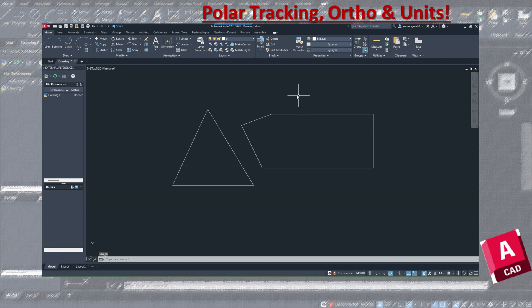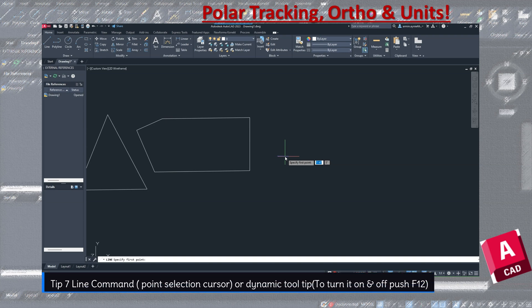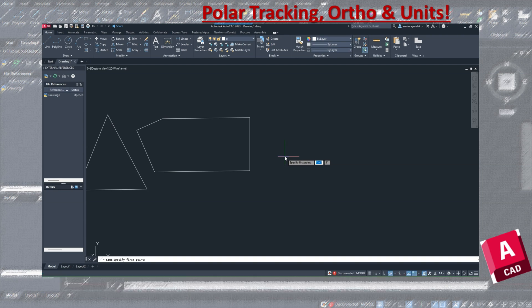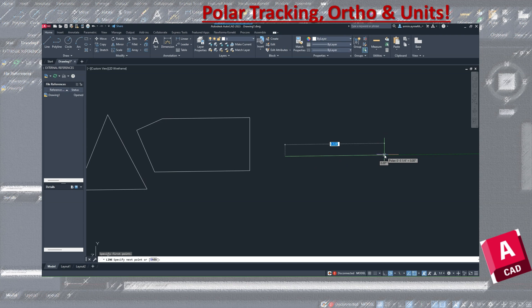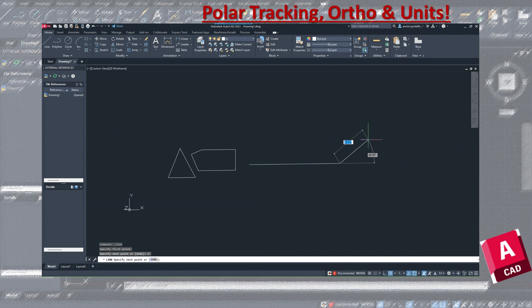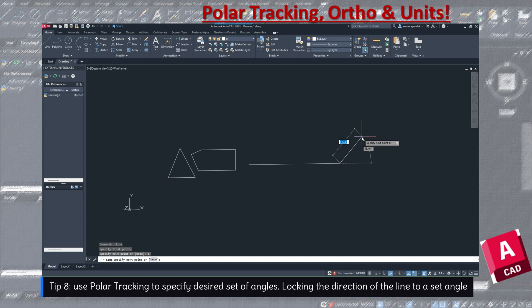Now I'll show you the dynamic tooltip with the line tool. The dynamic tooltip is a really helpful tool and you can turn it on and off by pressing F12. The first box shows the length, and you can press Tab to move between the length and angle fields. For example, if I specify a start point and want a line of one foot, I type that value, then it asks me for the angle.